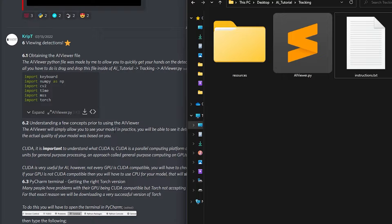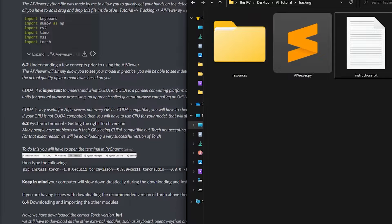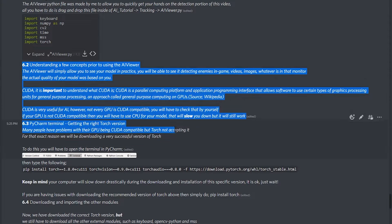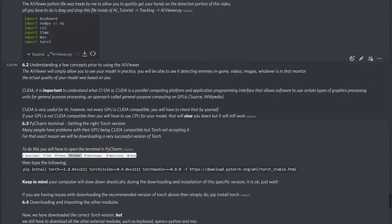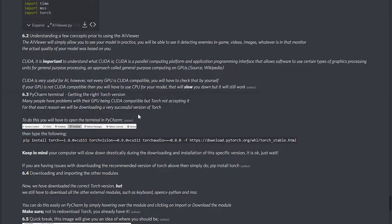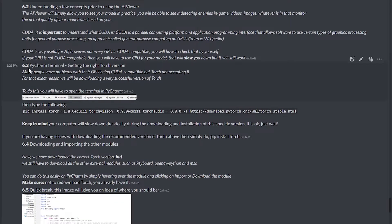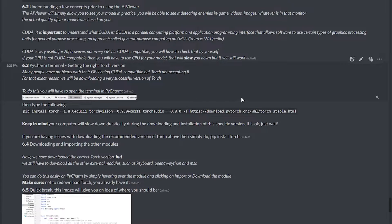After you have done all of this, section 6.2 is explaining what the AI Vue is supposed to be doing, what CUDA is, and all of that. Then we have the PyCharm terminal for getting the right Torch version, which is very, very important, and I'm gonna go through it now.